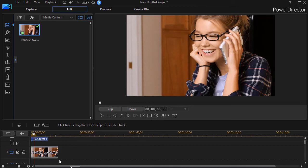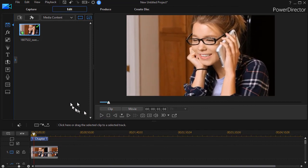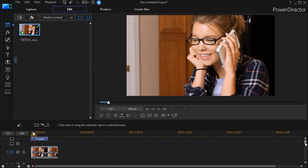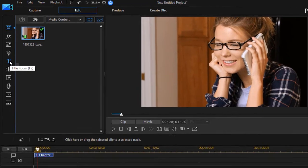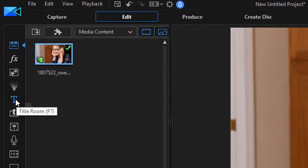I have a clip on the screen of a gal on the phone and what I'd like to do is I'd like to drop in a title. So I'm going to give myself some room.